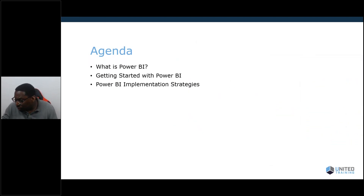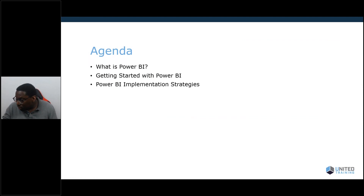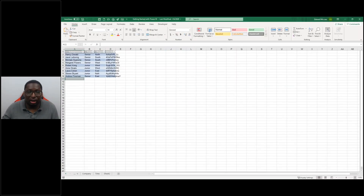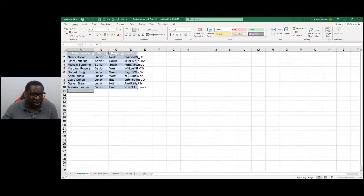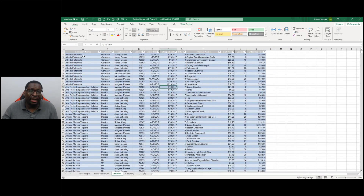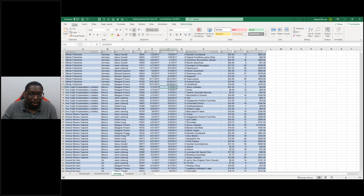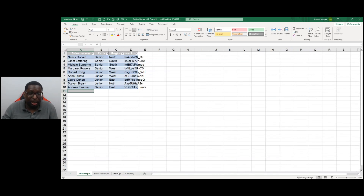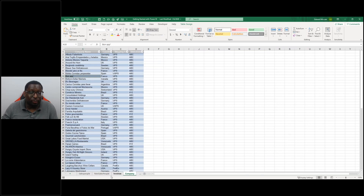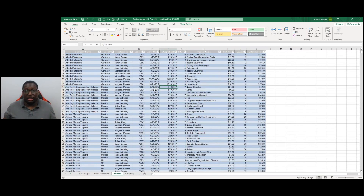Absolutely. There's no real formatting required other than the data being set up as a table. The only thing that matters is that the data is set up as a table — it needs to be in that format for Power BI to recognize it. If I wanted to relate this data to my salespeople dataset or company dataset, I would have to use Power BI Desktop, or use a VLOOKUP or something to get everything into one dataset first.